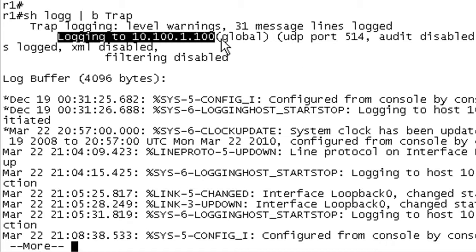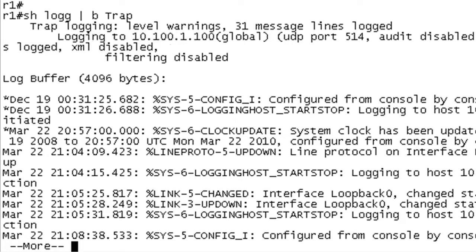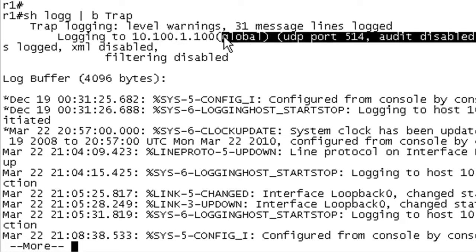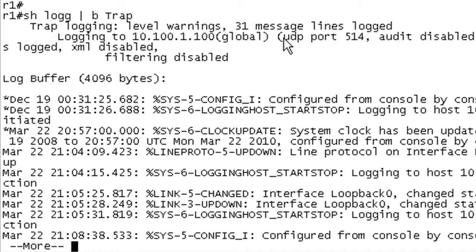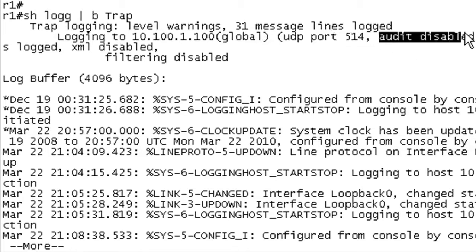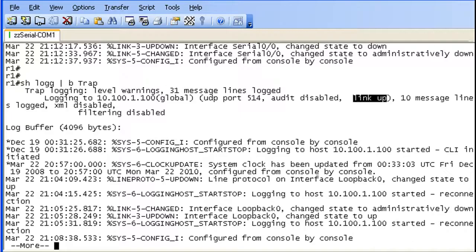And this is interesting. Different iOS versions have different stuff in here. So you can see we are using UDP port 514. And audit is disabled. Link up.